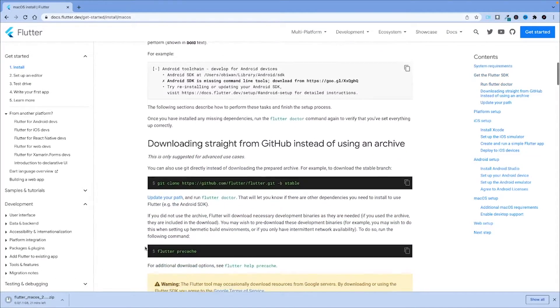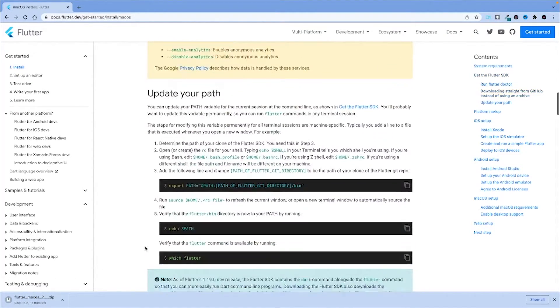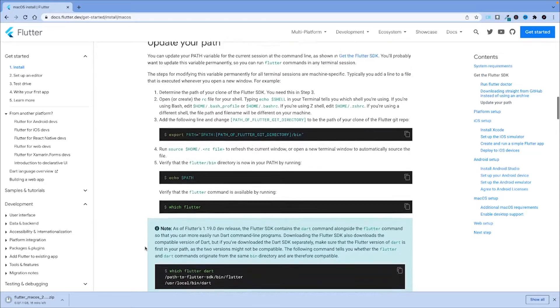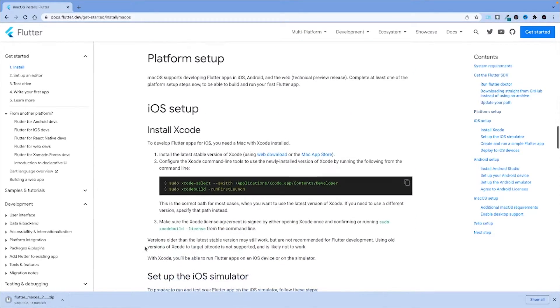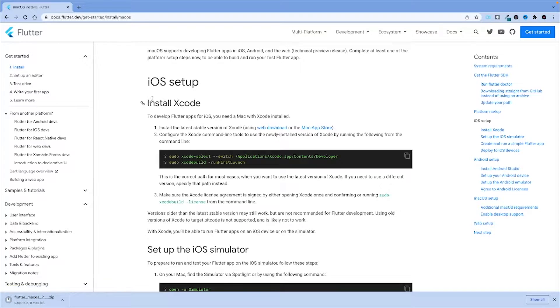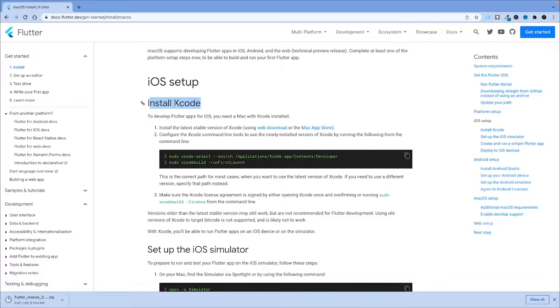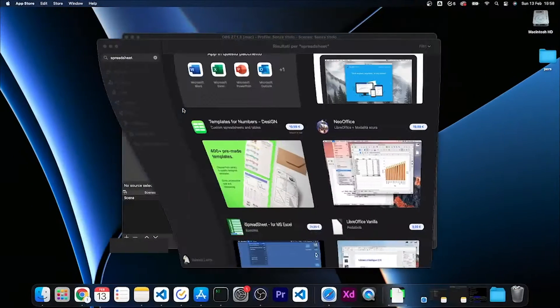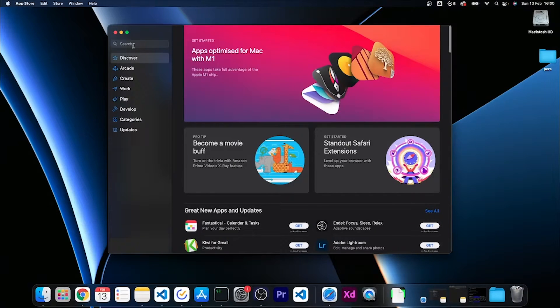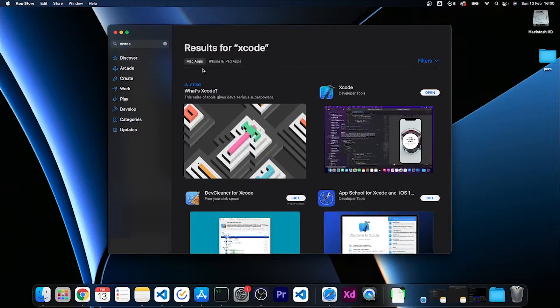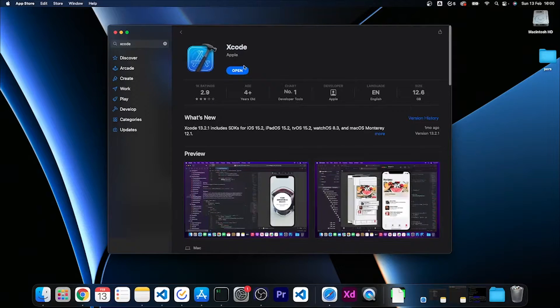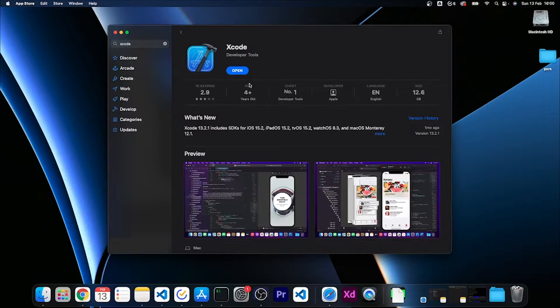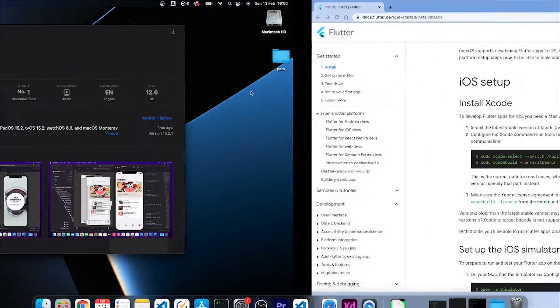In the meantime, I want you to also check your iOS and Android dependencies. For iOS we need to have installed the latest version of Xcode. Let's open the App Store and search for Xcode. In my case it is actually updated to the latest version. Otherwise please do install or update it.